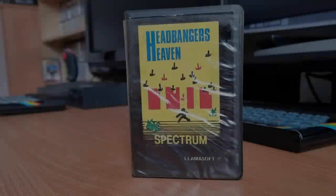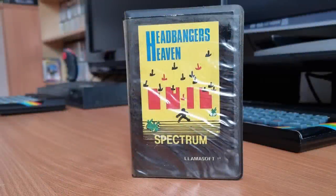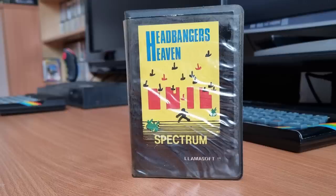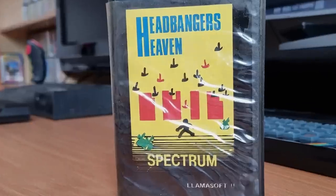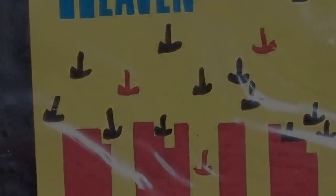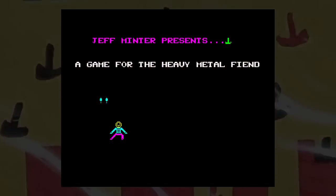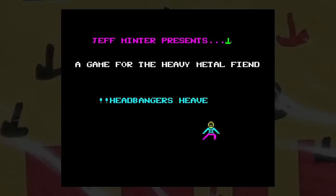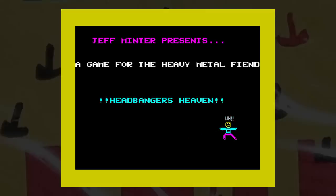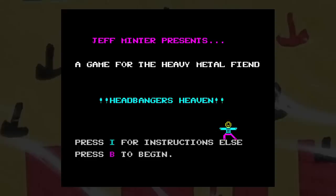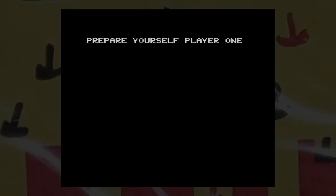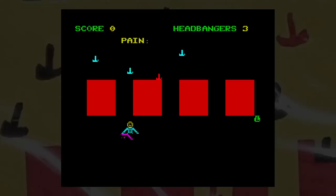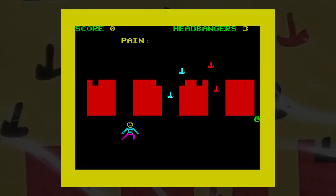This is Headbanger's Heaven, released by Lamasoft in 1983. Typically Lamasoft produced weird and wacky games and this one, as you can tell by the title, is no different. You control Chico the Headbanger on a mission to collect money bags from the right hand side of the screen and take them across to the left.